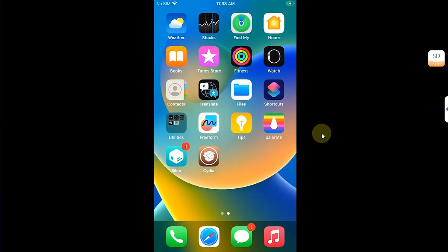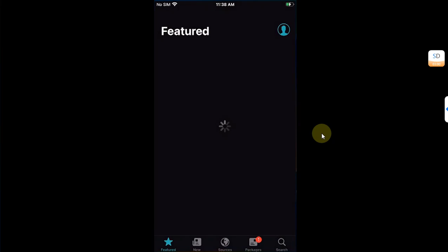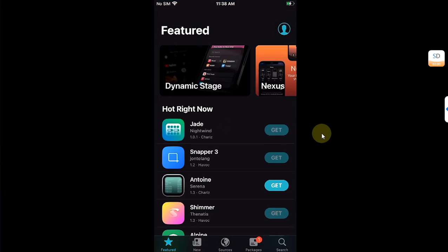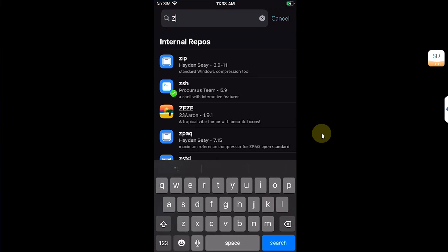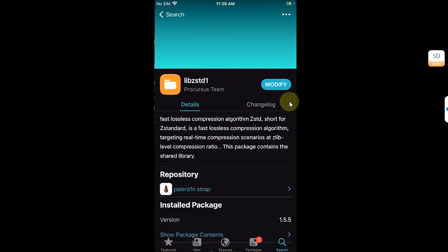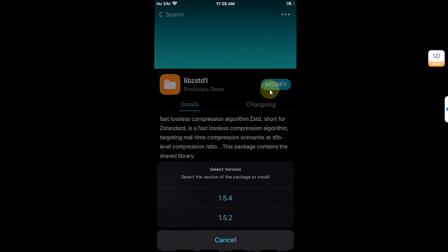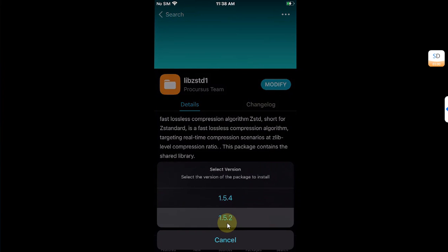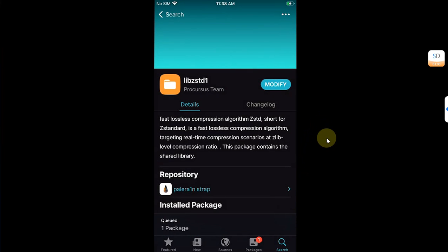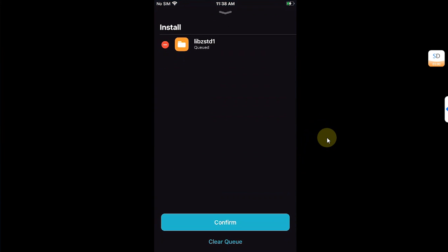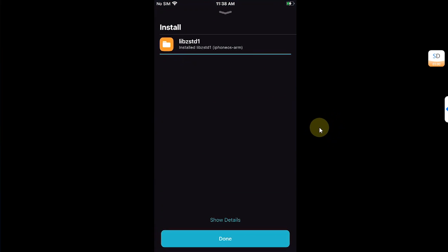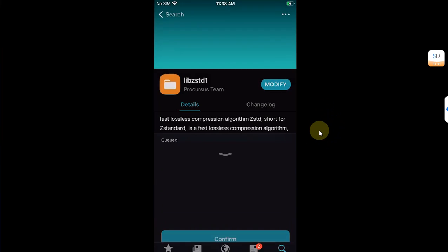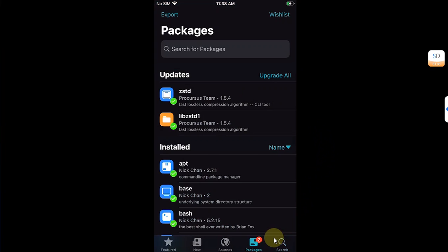Before you open Cydia, open Sileo again, then search for zstd and you will see lib zstd one. Open it, press and hold on Modify, and then downgrade this also to 1.5.2. You can upgrade it later, I will show you how. Confirm, then hit Done. From here do not update anything yet.